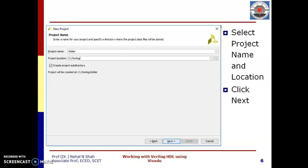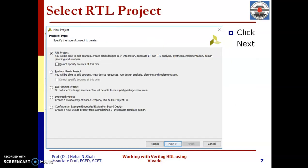You can specify project location in your current folder on any drive. In project type, for Verilog code, we need to select RTL project.